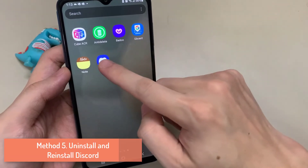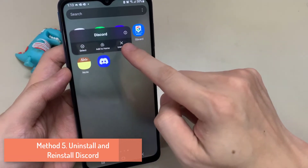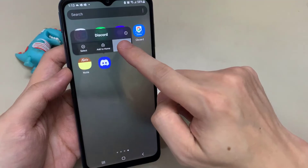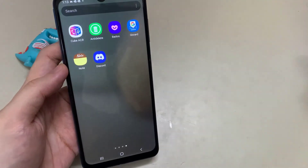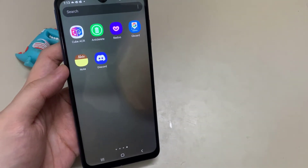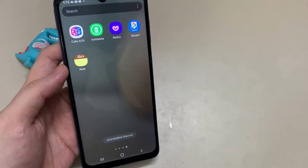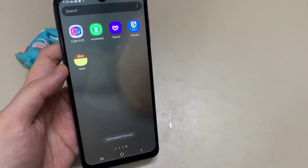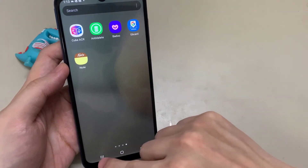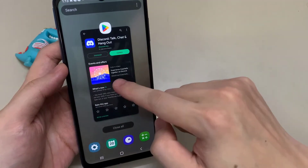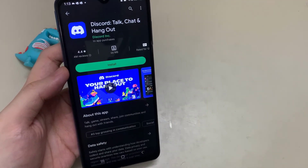Method 5: Uninstall and Reinstall Discord. If the fixes we have mentioned so far have not resolved the issue, uninstall the app, then reinstall it. After reinstalling the app, open it, log in to your account, and find out if the issue is resolved.